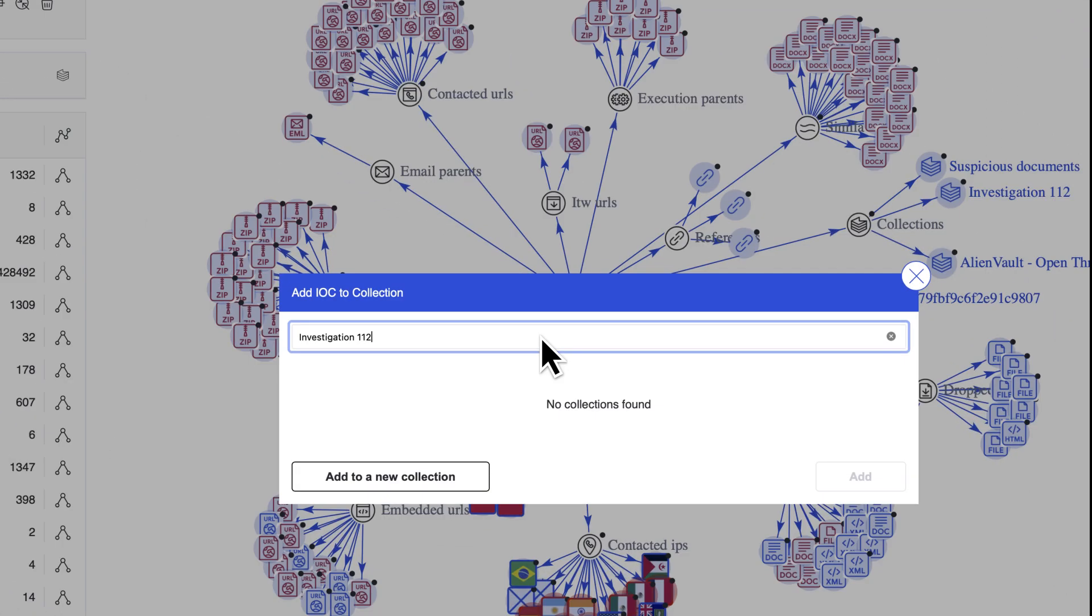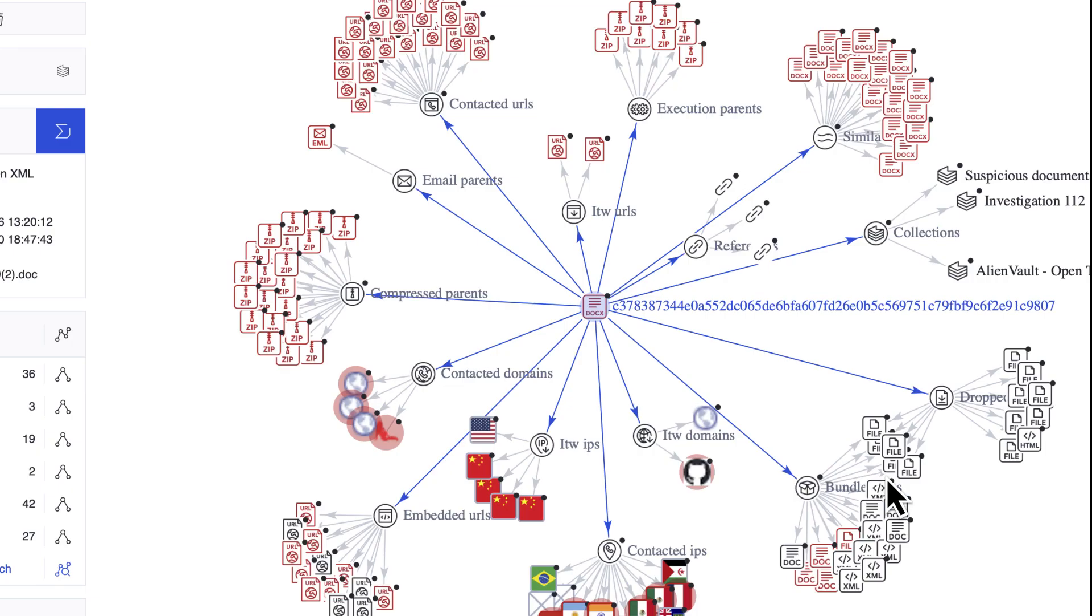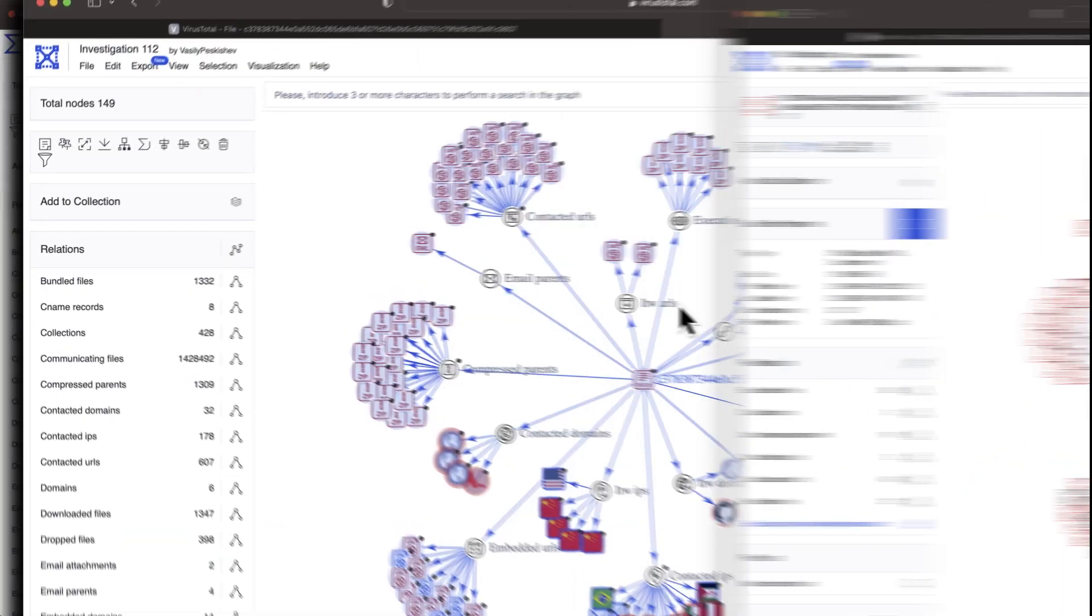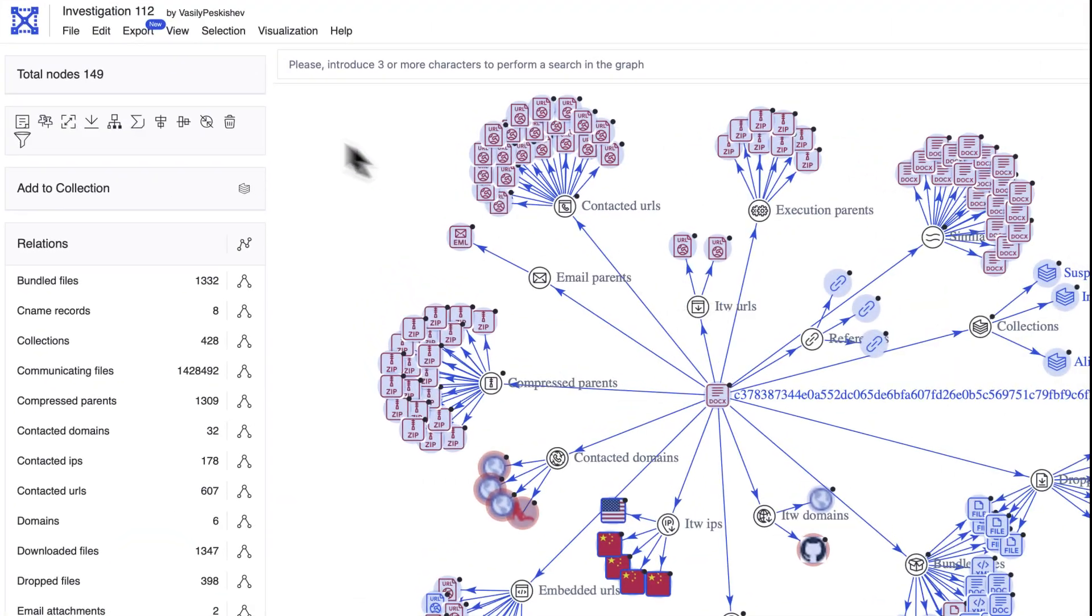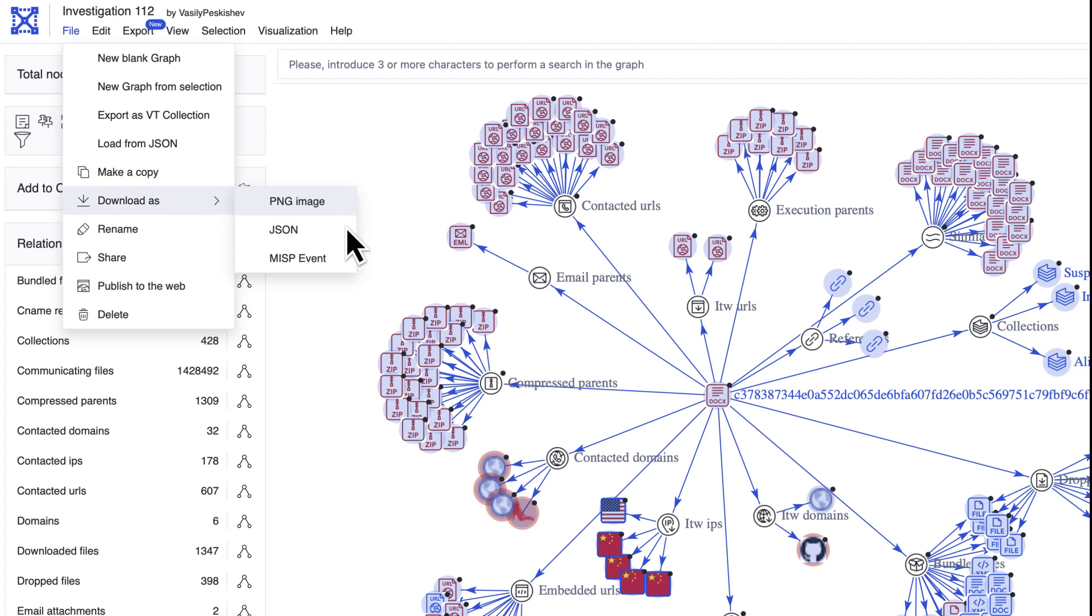We can also export all indicators to a collection, either to contribute to the community, to add to a dataset we want to track, or to use any of the tools available to work with sets of samples. If we're only interested in the indicators themselves, which can be deployed in different systems in our security stack, or ingested by other threat intelligence platforms, we can export in different formats.